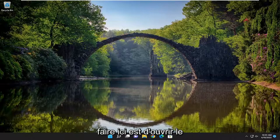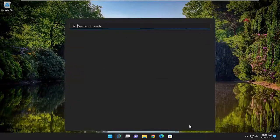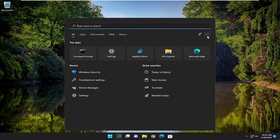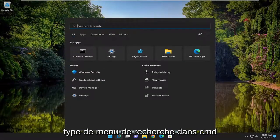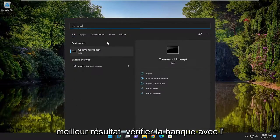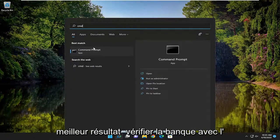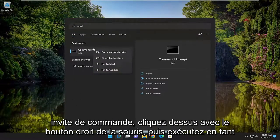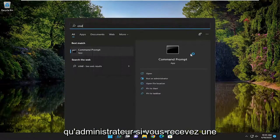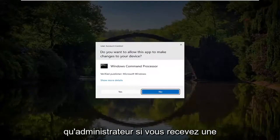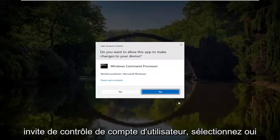First thing we're going to go ahead and do here is open up the search menu, type in CMD. The best results should come back with Command Prompt — right click on it and then run as administrator. If you receive a user account control prompt, select yes.